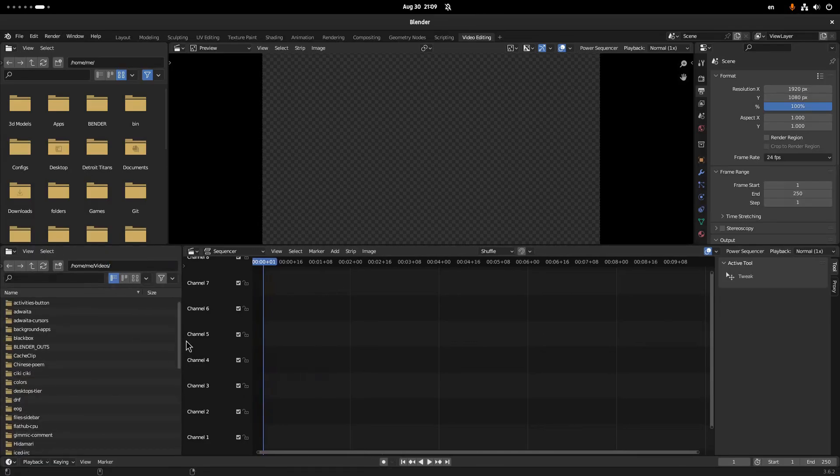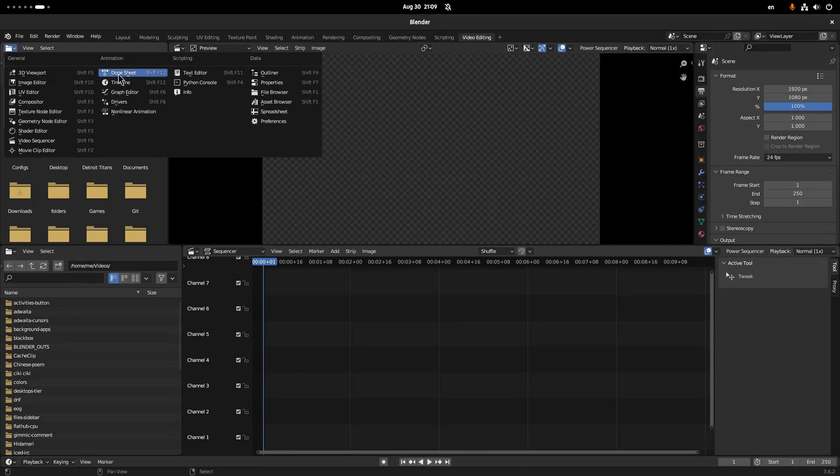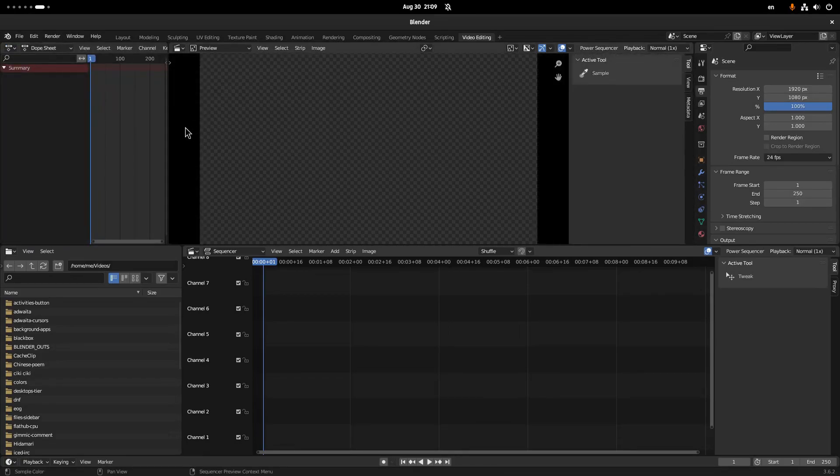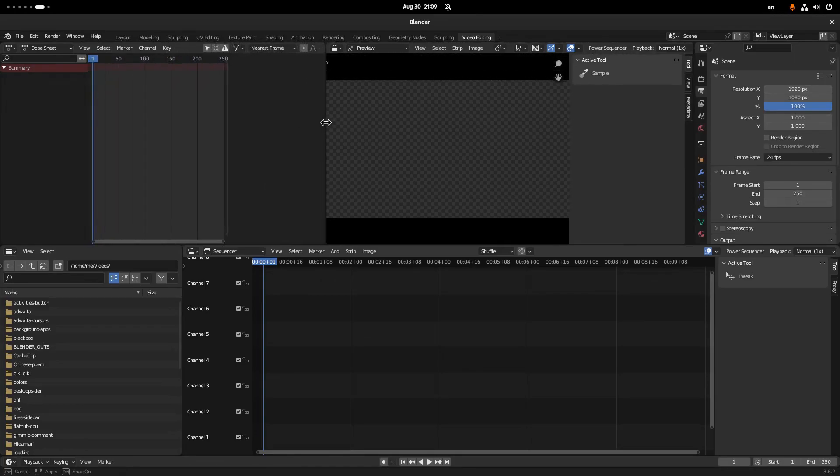Next, I'm going to replace the top file manager with the dope sheet. Dope sheet together with the graph editor are useful when we keyframe various transitions like transformations, so we definitely need those. All good, and next I guess